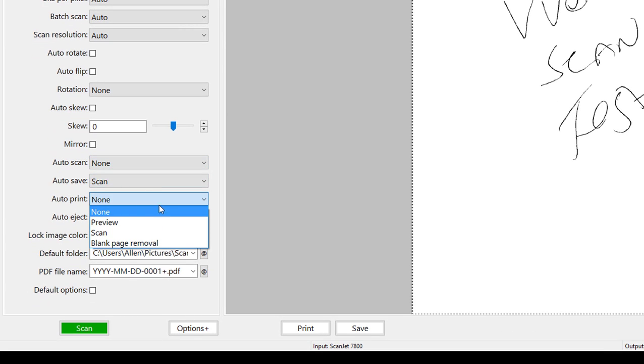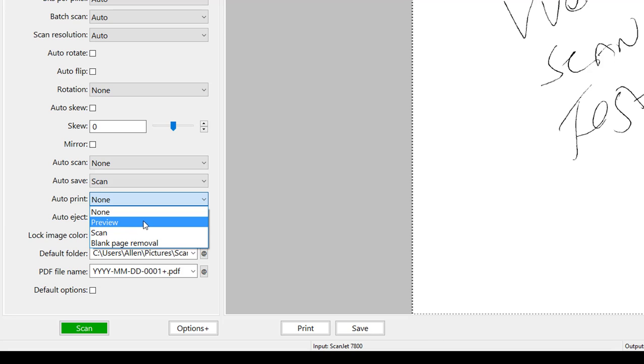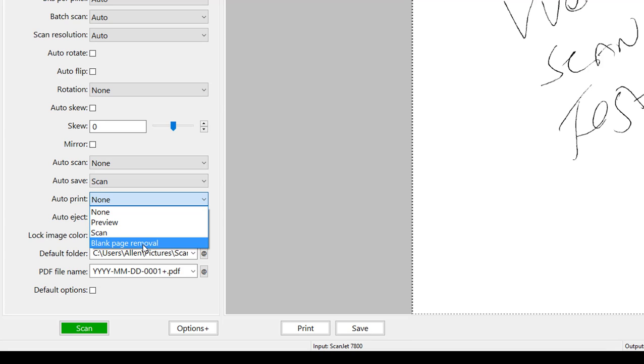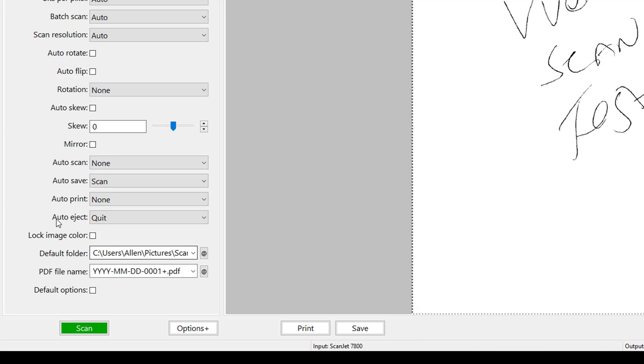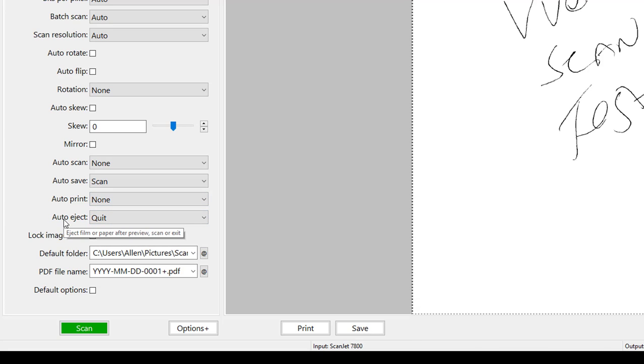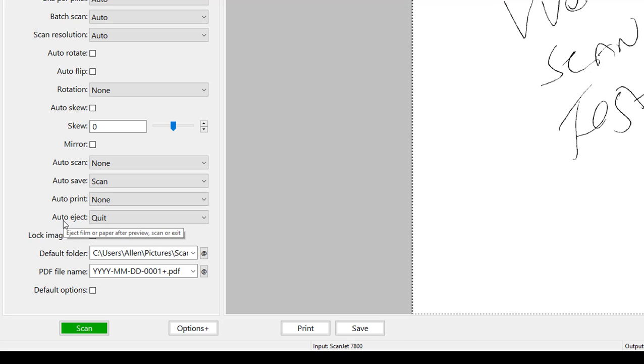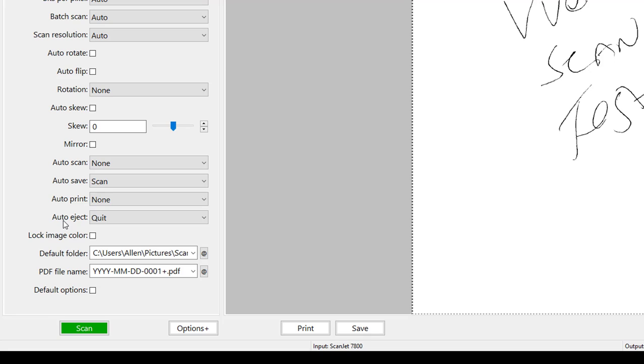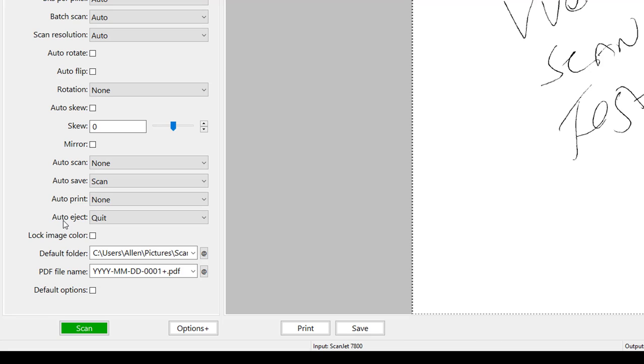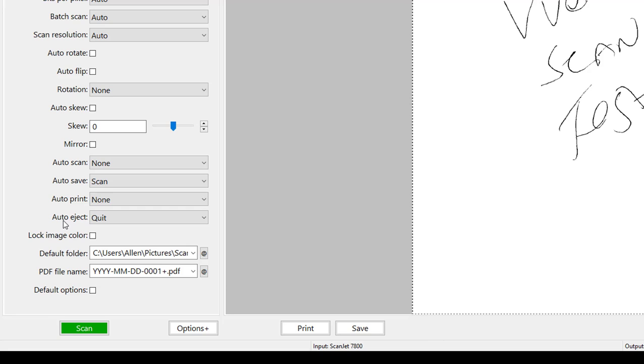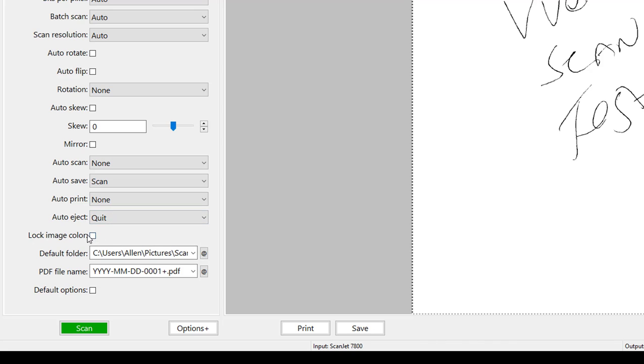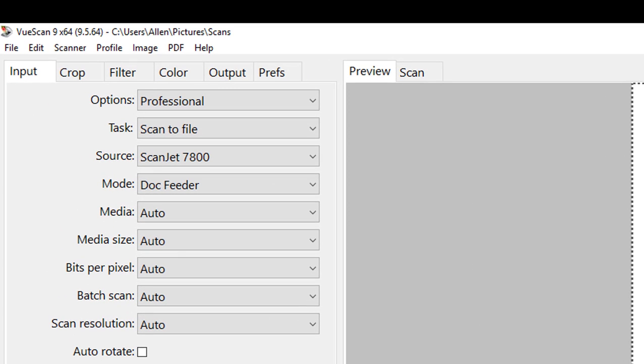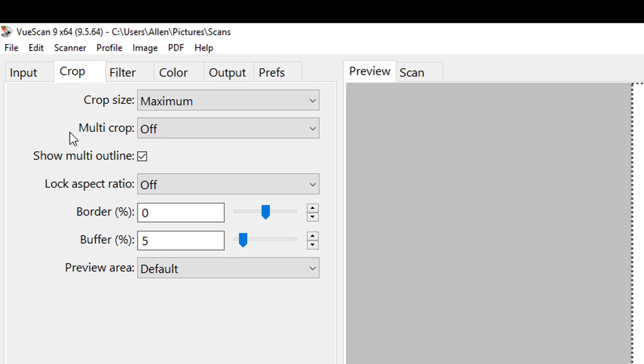Options like auto rotate, auto flip, and skewing, tons and tons of options. If we want we can scan and then we can say hey let's go ahead and preview or scan and do blank page removal, pretty cool stuff. The auto eject, depending on what type of scanner it is, if it's using a film scanner or one where it actually sucks it in, it could give the information to discard it and shoot it back out once it's done. If we did anything with the image colors we can lock it so it's the same across the board. We have our default folder, PDF file name.